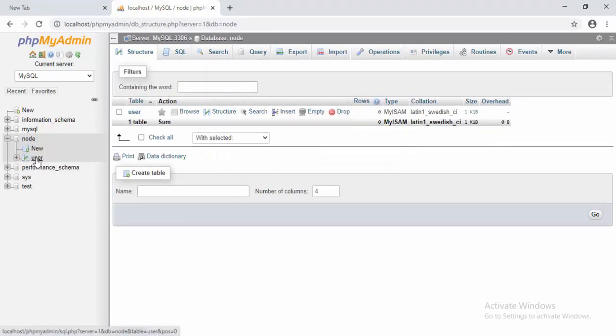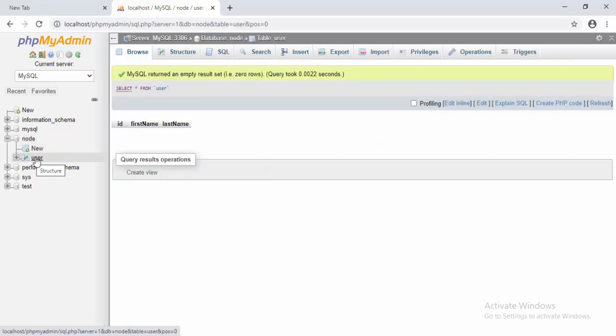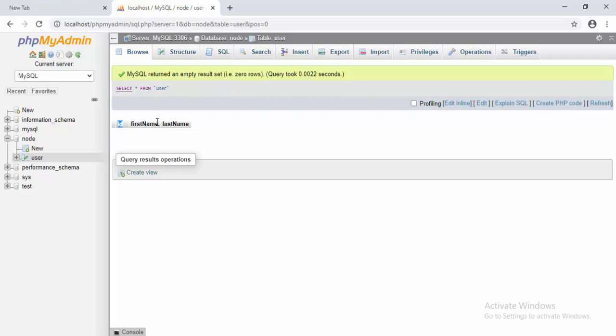After we go into node, we have a table here. That table is the user table with the columns ID, firstName, and lastName. This was about creating a table. In the next tutorial, we will learn how we can insert data into a table using Node.js. See you in the next tutorial!